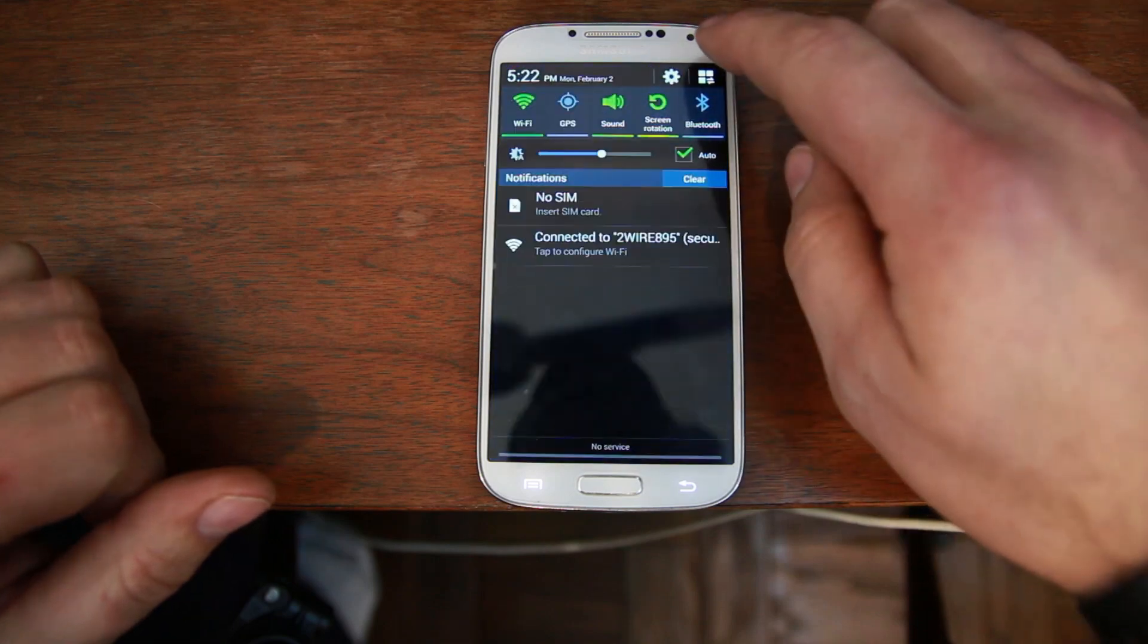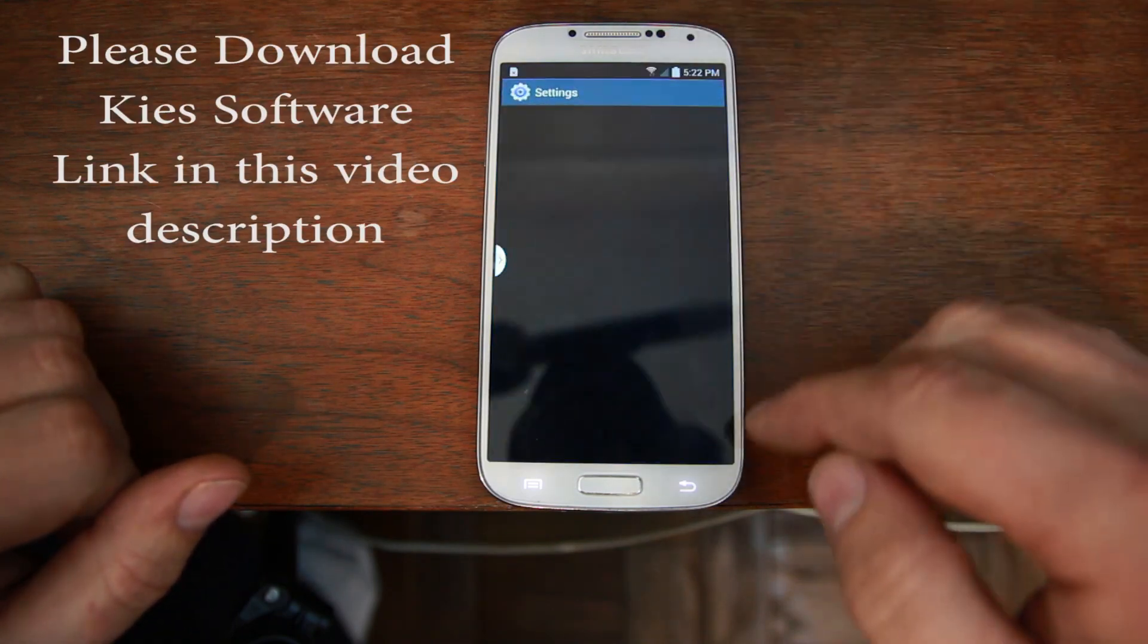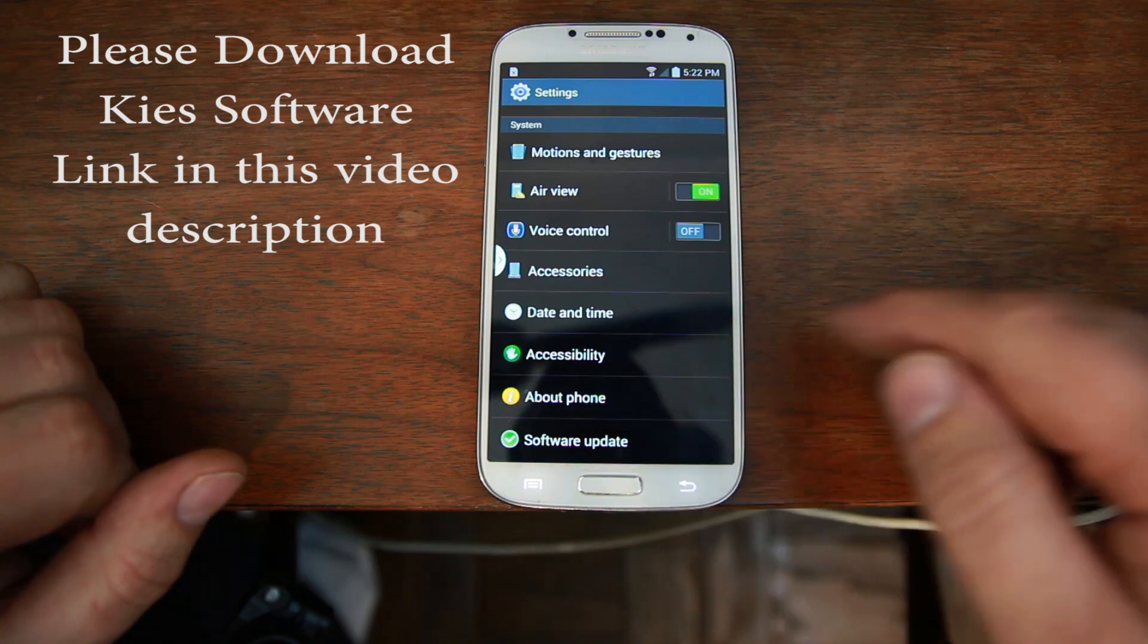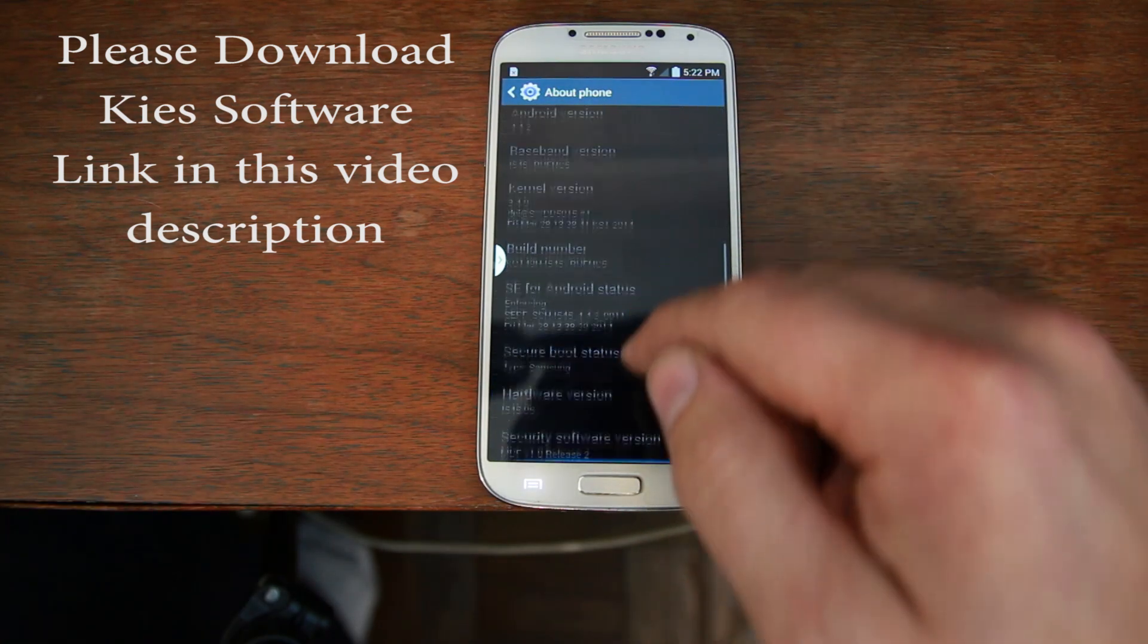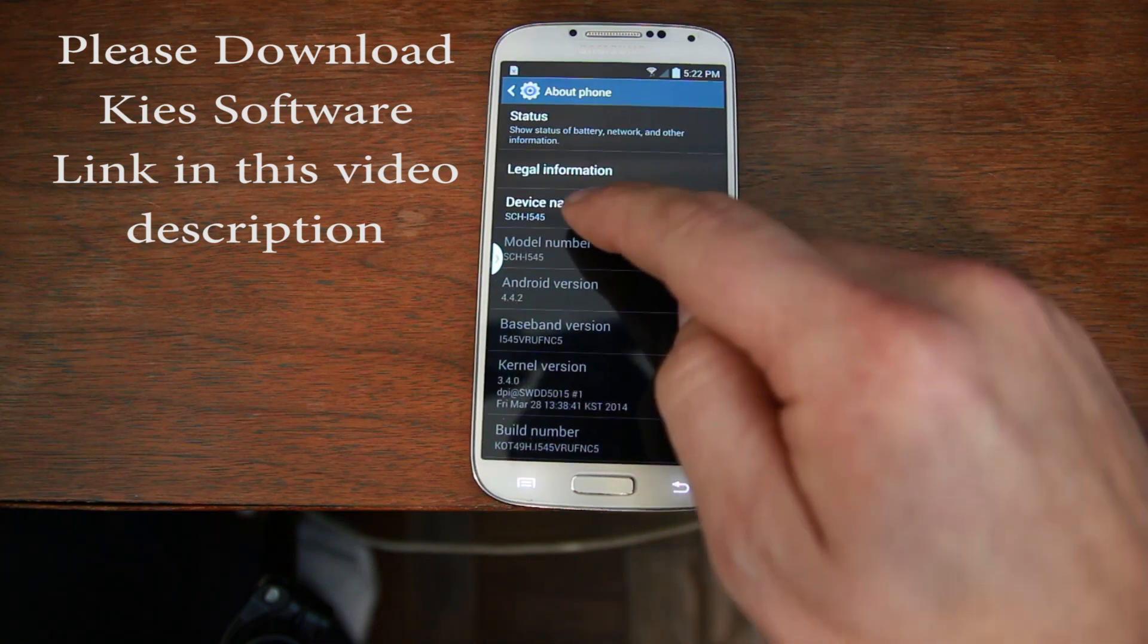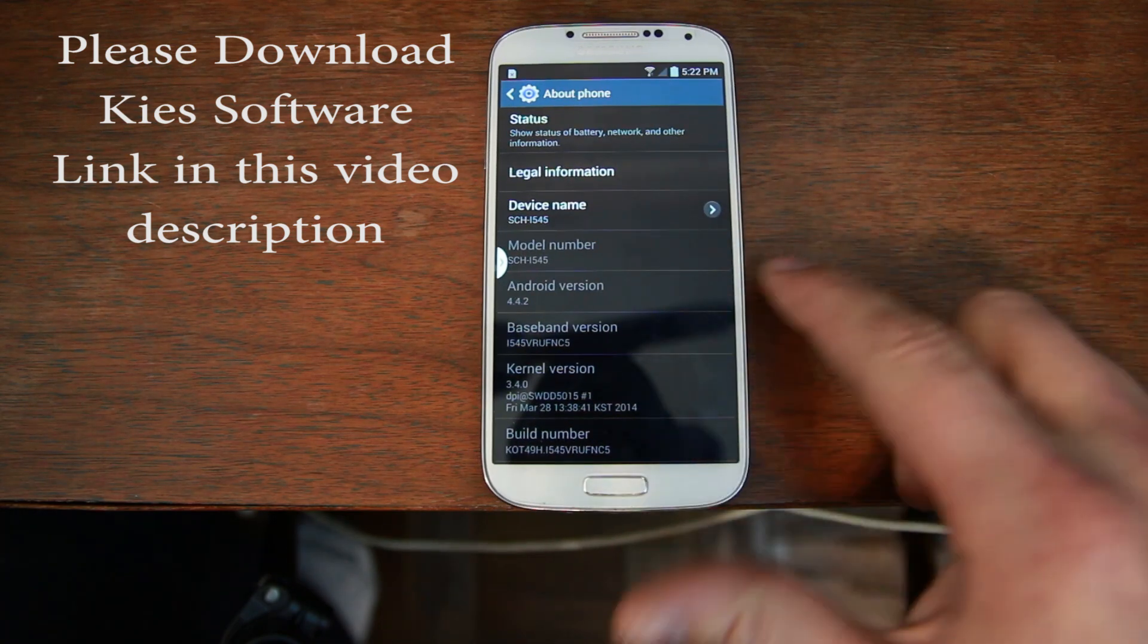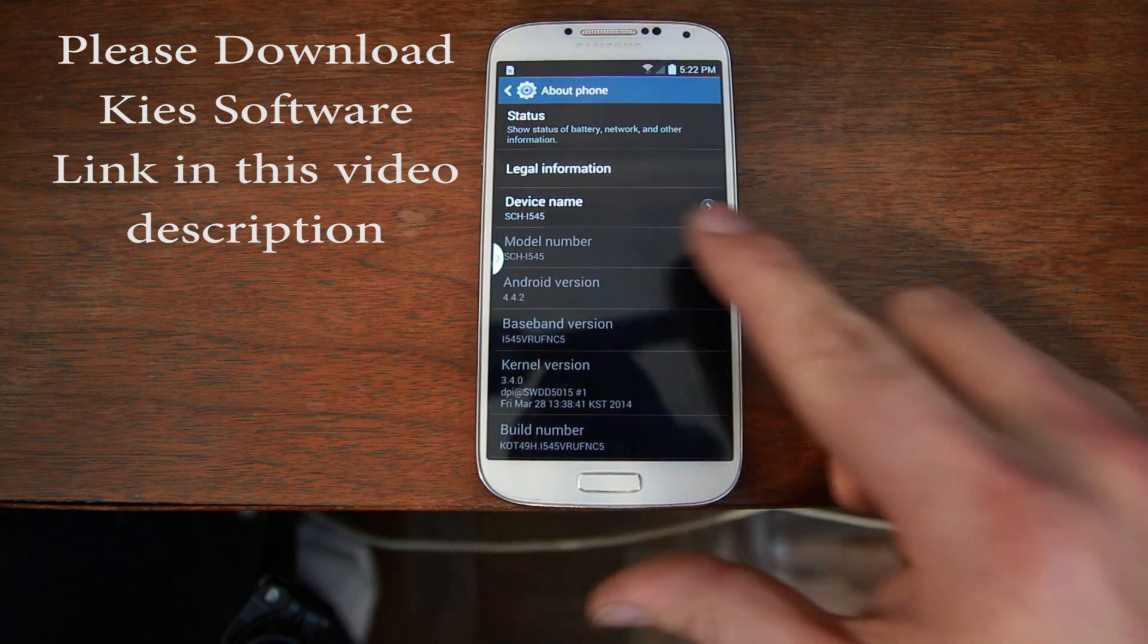So, just so you can see what I'm working with, and this is actually something you're going to want to know how to do, is to go in here to settings, about phone, and you are going to want to find your device name, right here. See device name, that is my device name, you're going to need this information for Kies to do this.